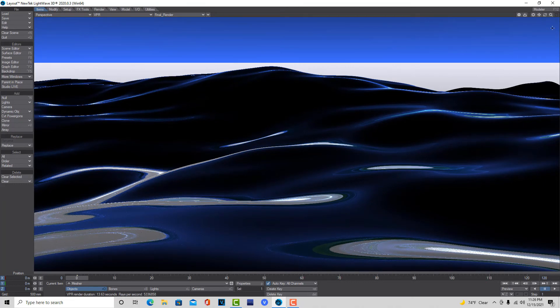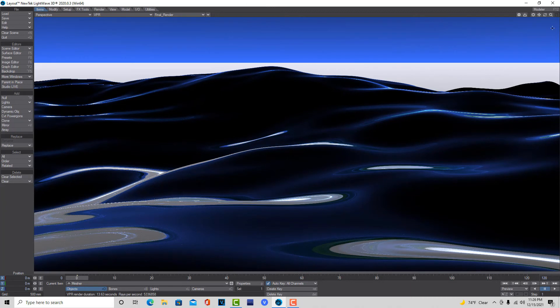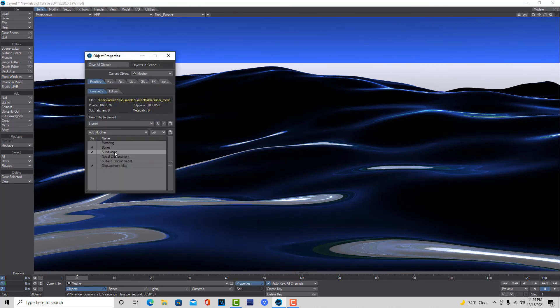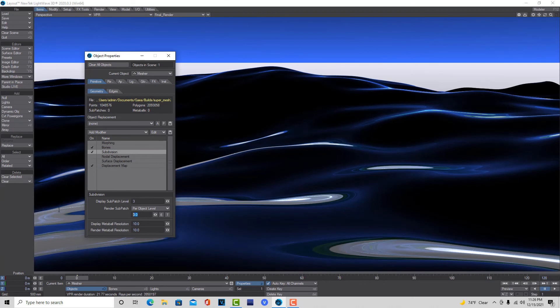But yeah, that's really all I had for today, was just to show you how you can render out this mesh from Gaia. You might be able to recreate it in LightWave itself. I just don't know how dense it has to be. So I just like getting the one out of Gaia because it's quick and easy. And essentially that's all I had for today.